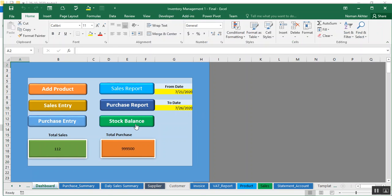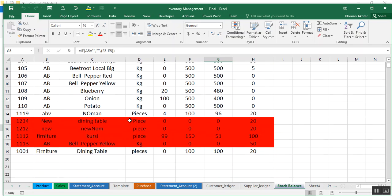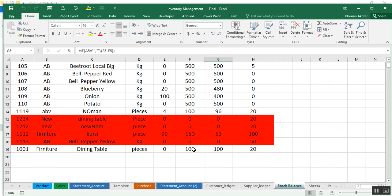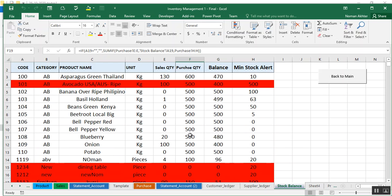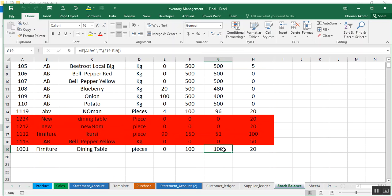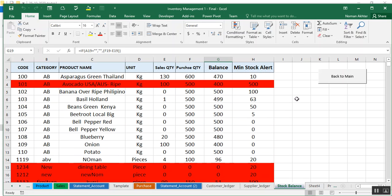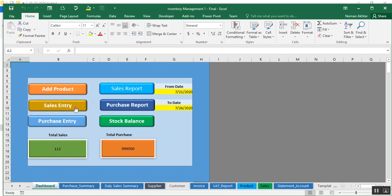Now I'll go to the stock balance again. You can see the current stock is 100 because I've not made any sales yet. I defined this item and purchased 100 pieces, so the balance is now 100. Now let's make a sale and check the result.